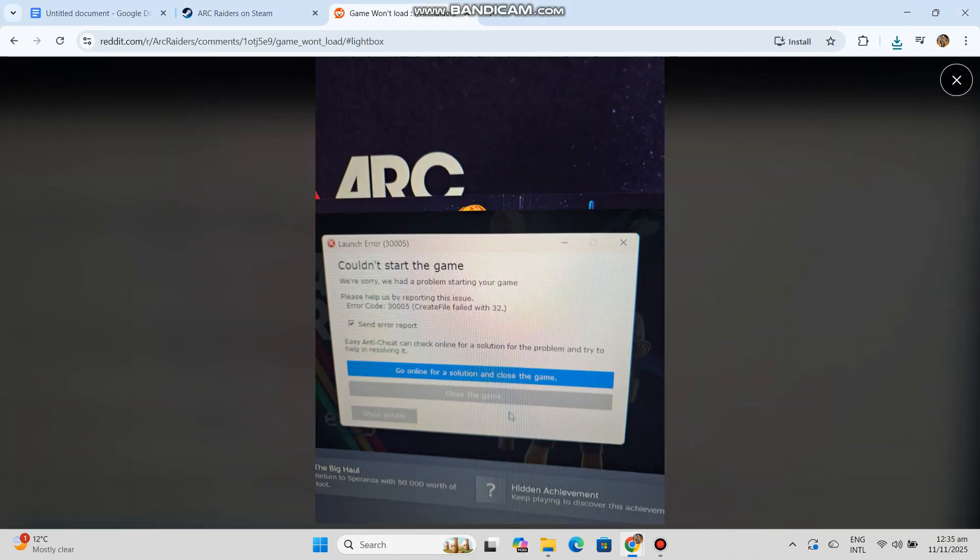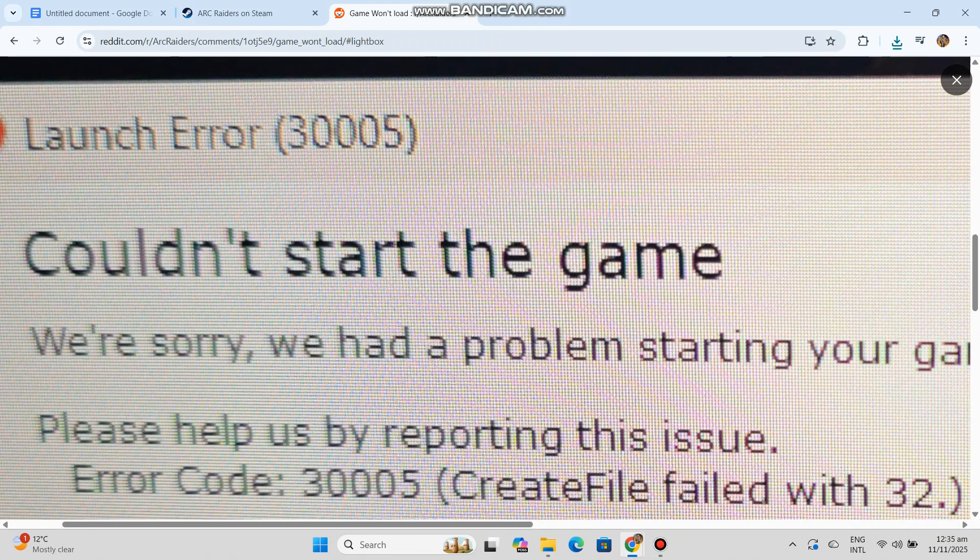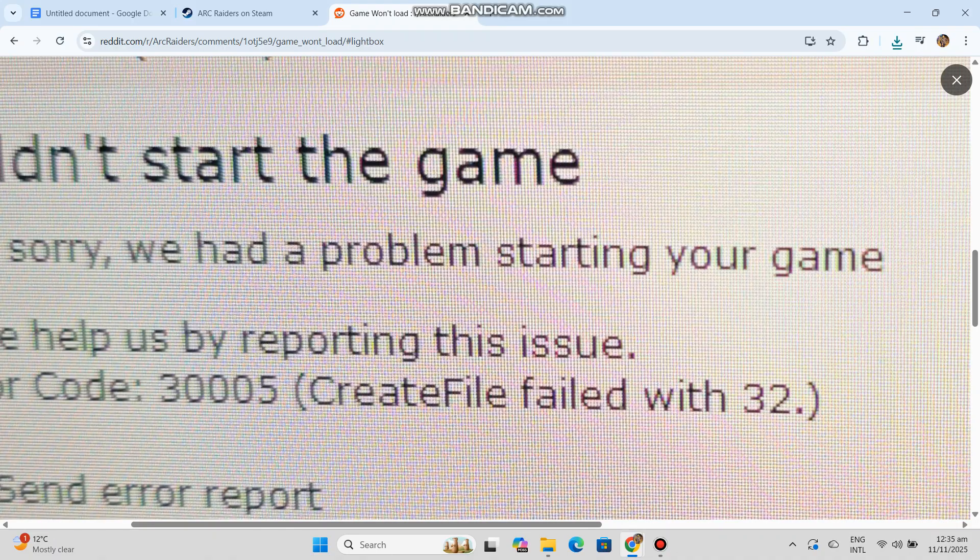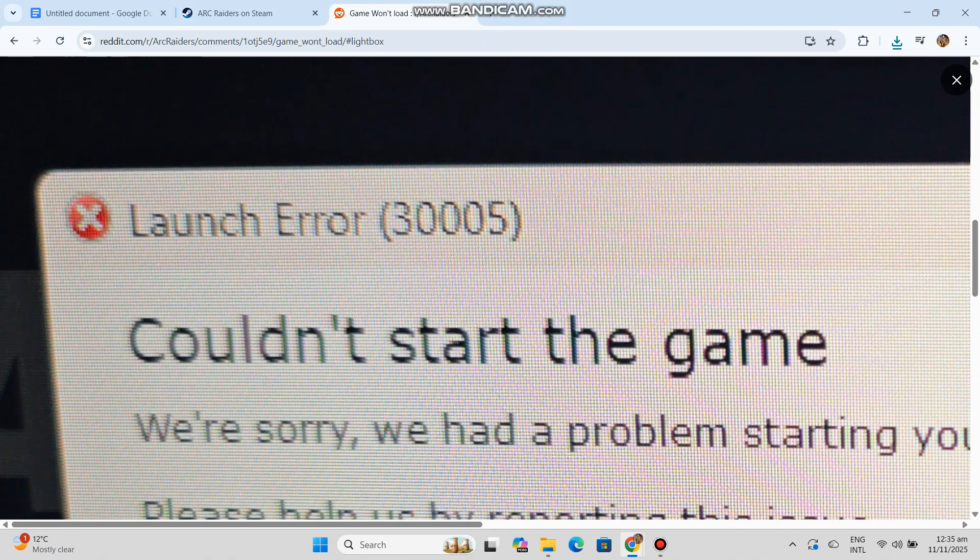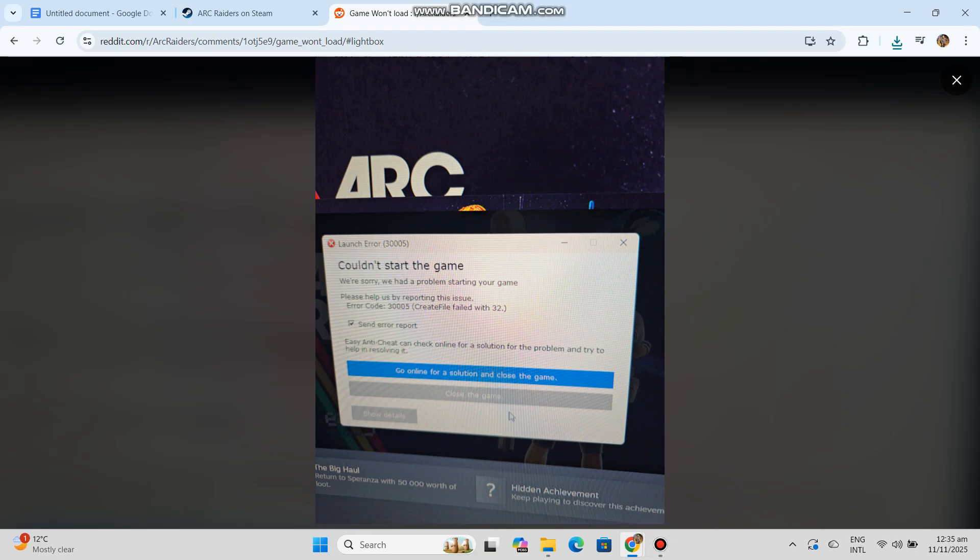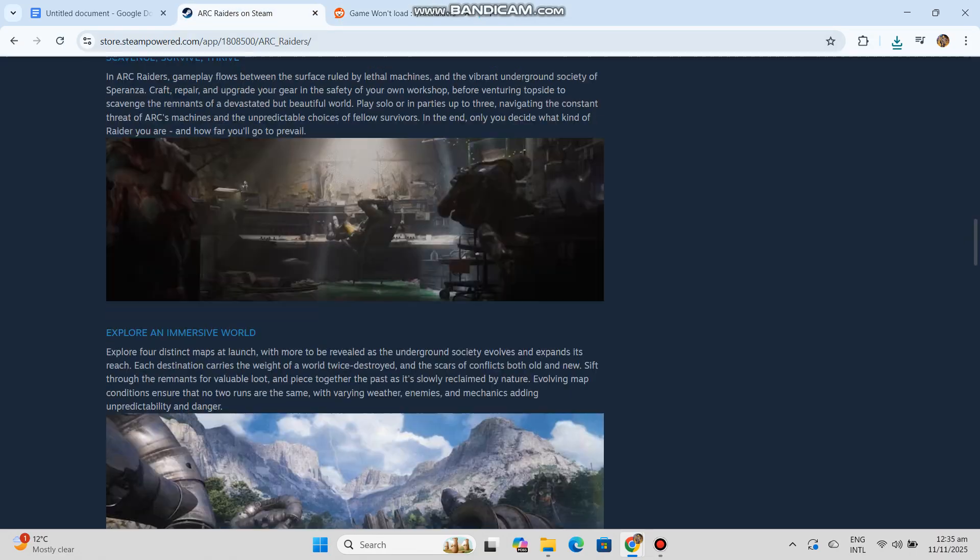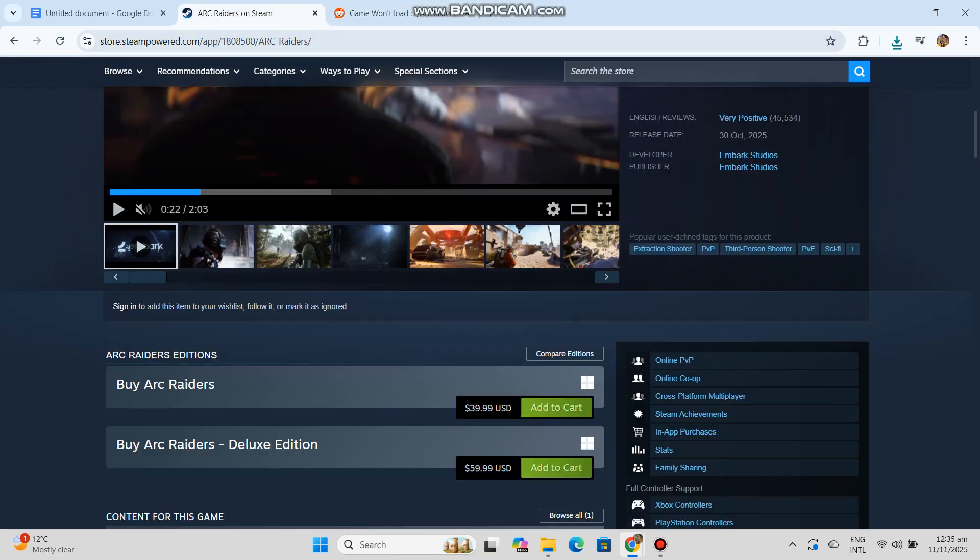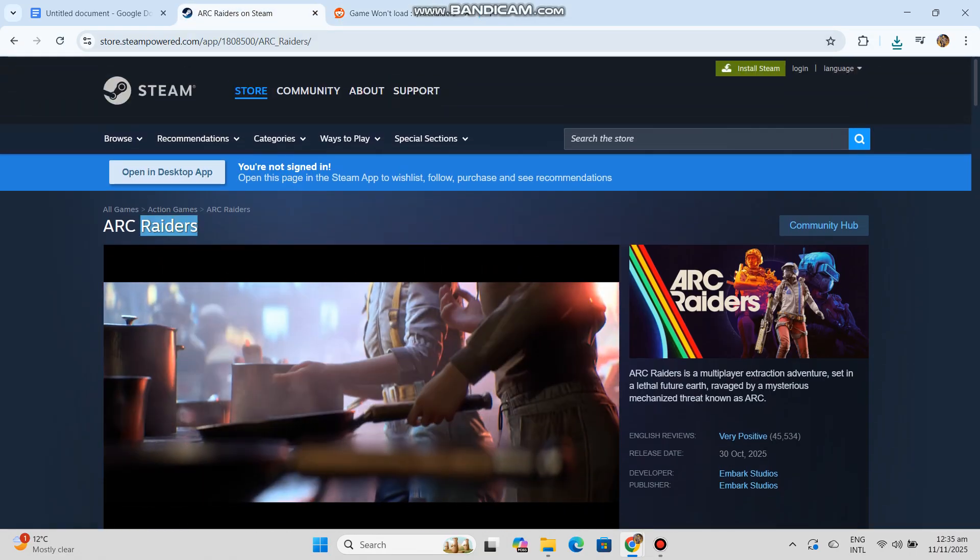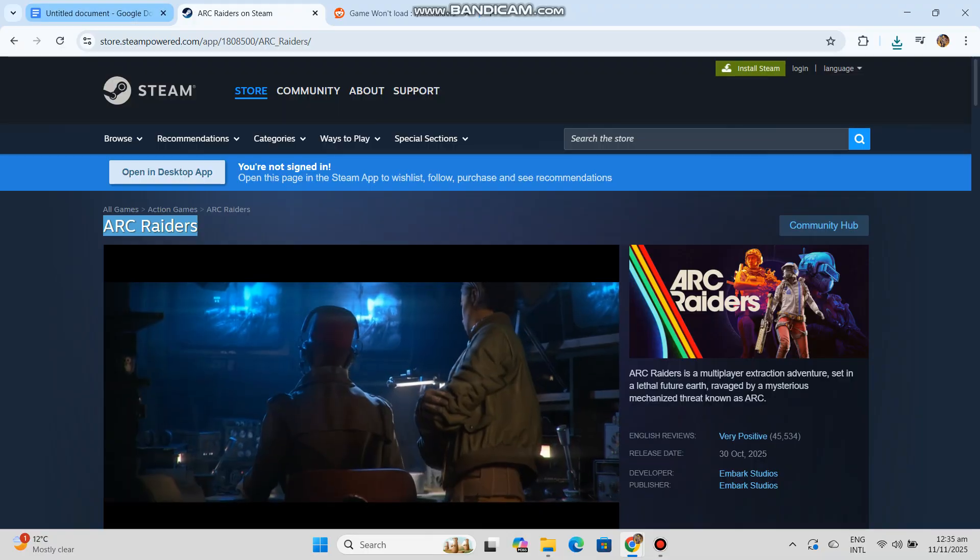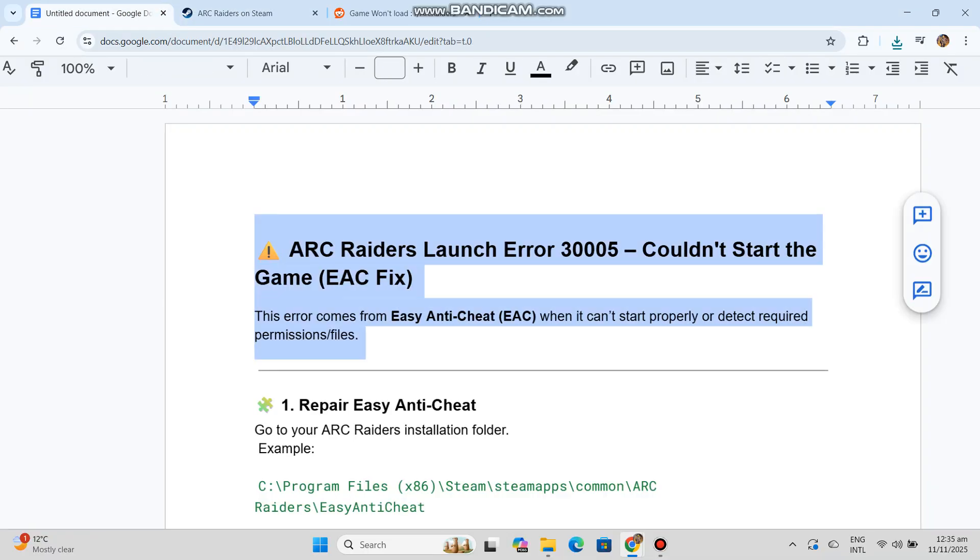Error 3005 'Couldn't start the game EAC fix.' This error comes from Easy Anti-Cheat (EAC) when it can't start properly or detect required permissions or files. Solution 1: Repair Easy Anti-Cheat. Go to your ARC Raiders installation folder.